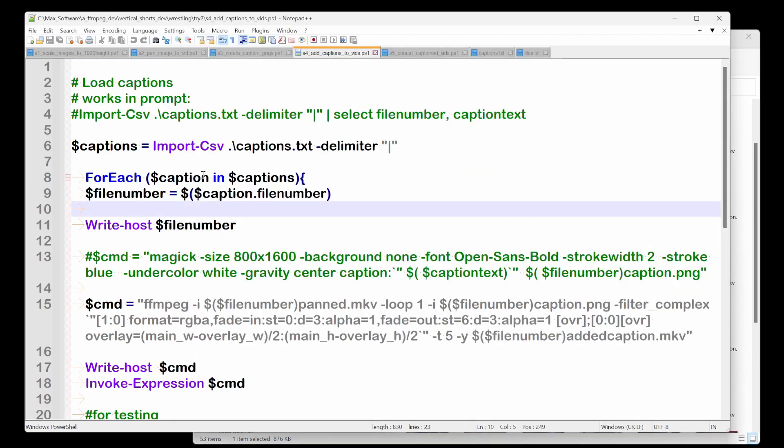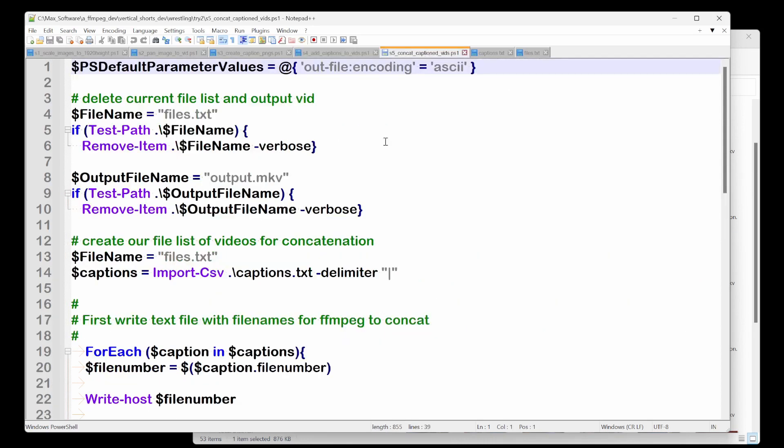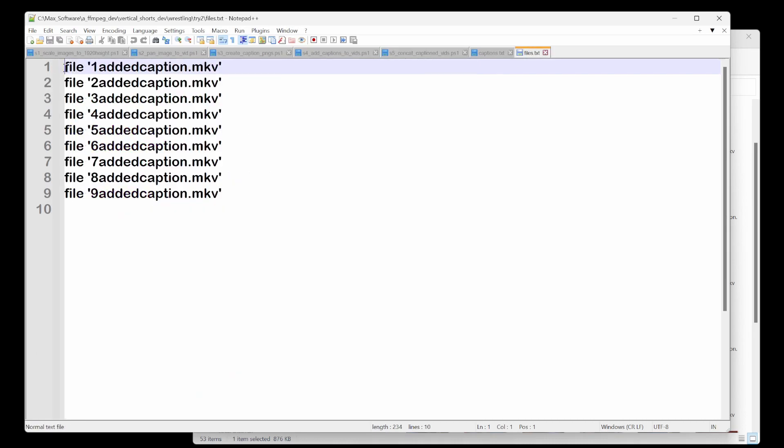And then after we have those files, we just need to concatenate them. So we go into our fifth procedure and we basically delete our files.txt, which is this. So these can be all the files that we're going to add together.